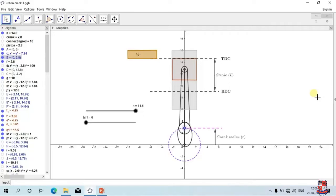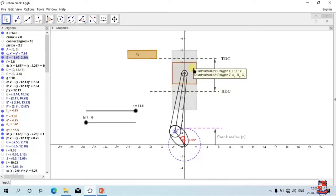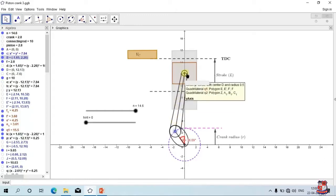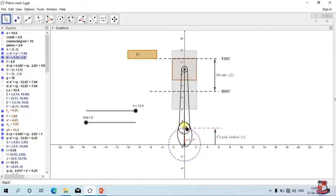First, concentrate on the components. The gray color rectangle is a cylinder. Inside the cylinder we are having a piston. Piston is connected with a connecting rod, and connecting rod is connected with the crank. This smaller link over here is the crank. Look at the motion of the piston and crank — they are in sync.